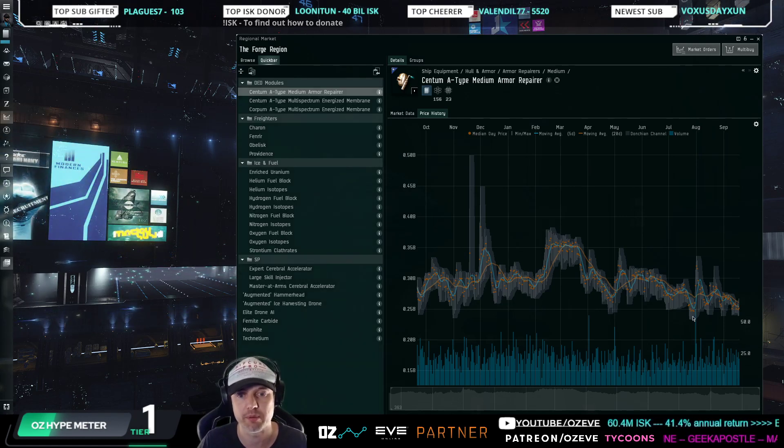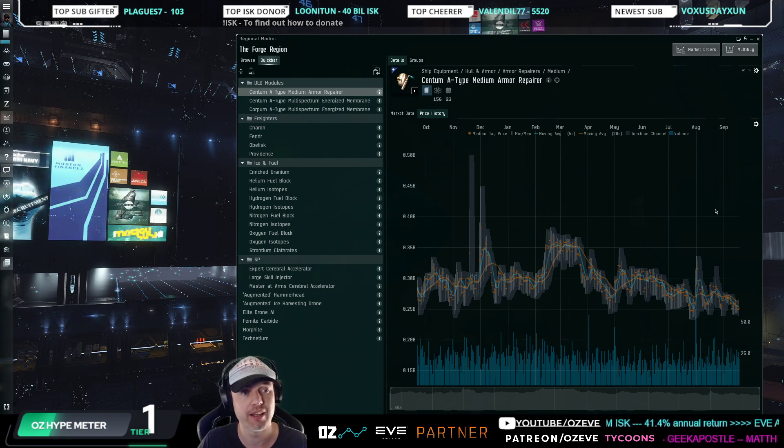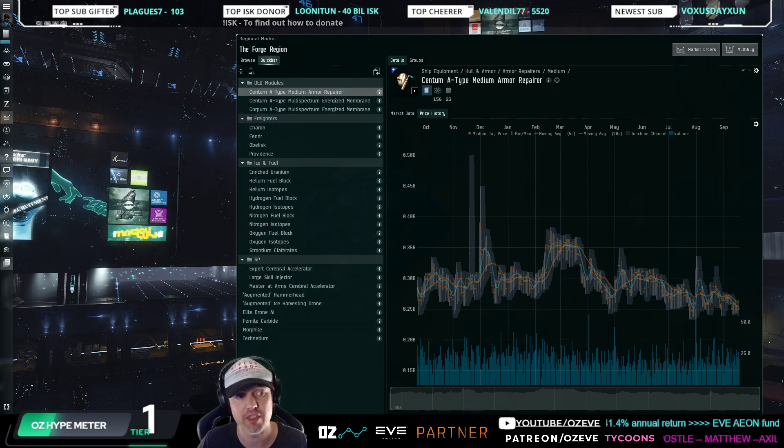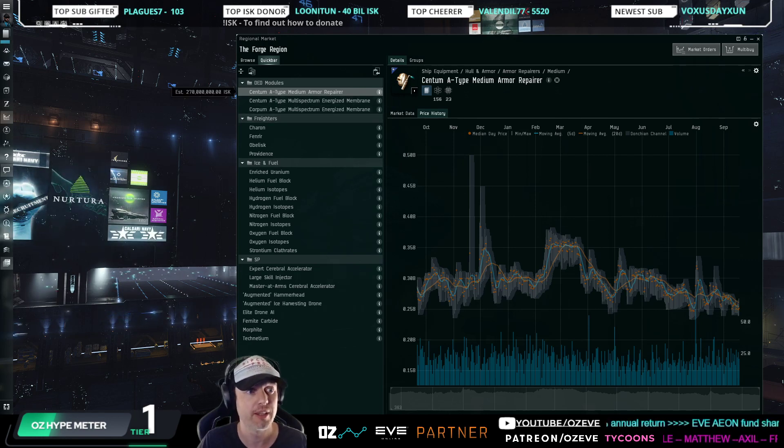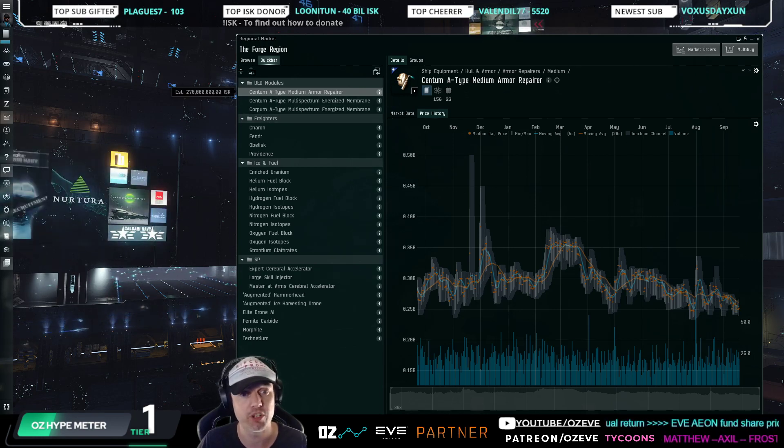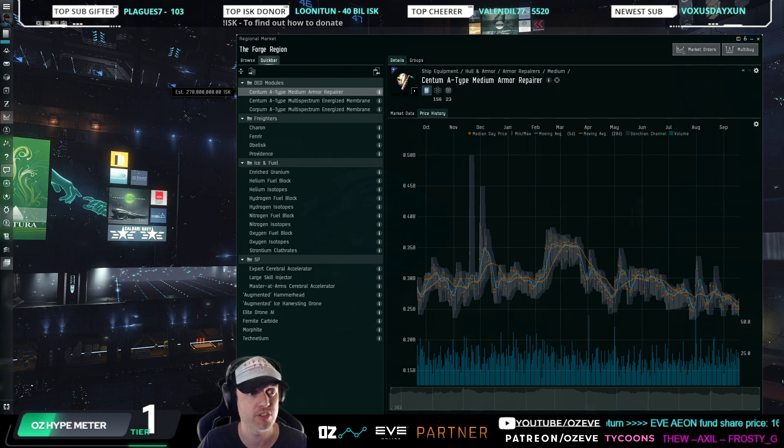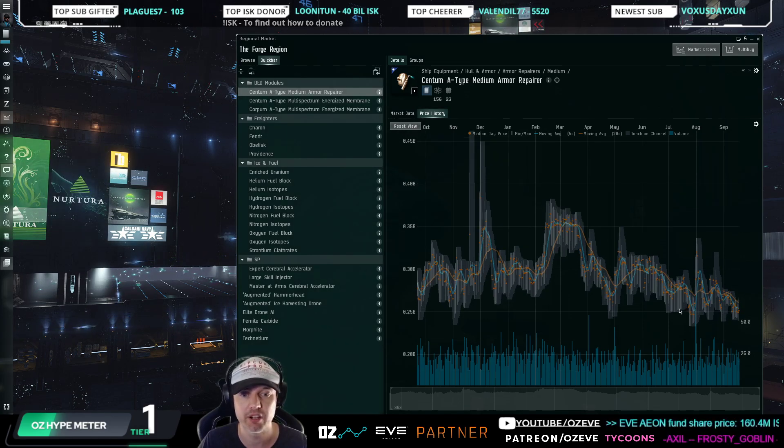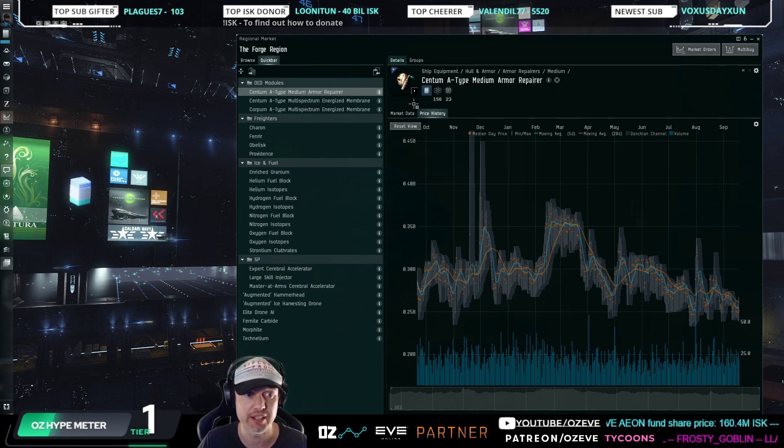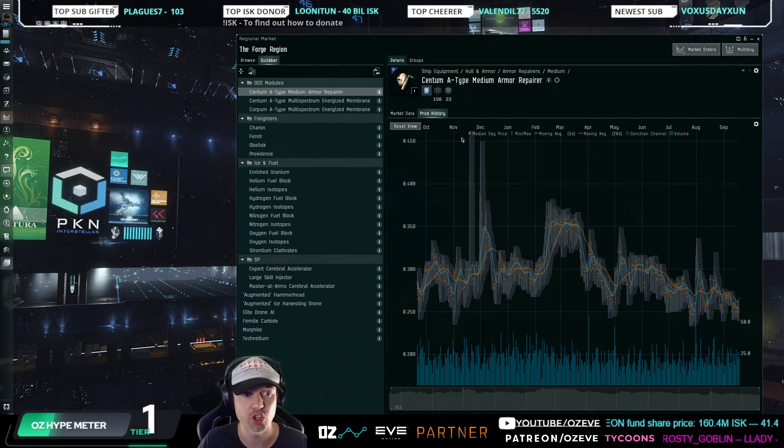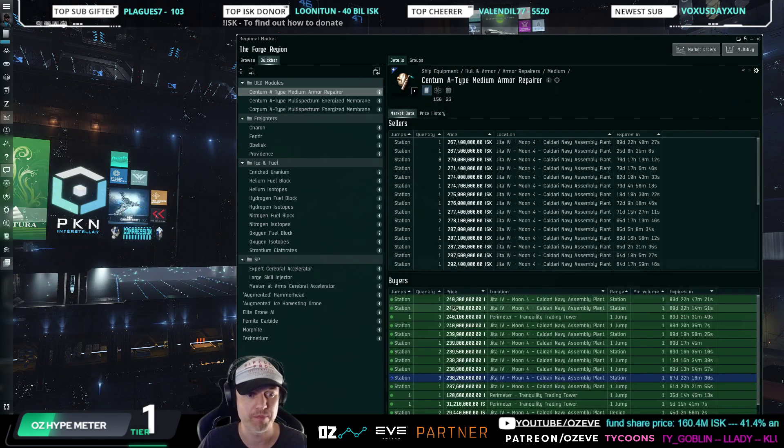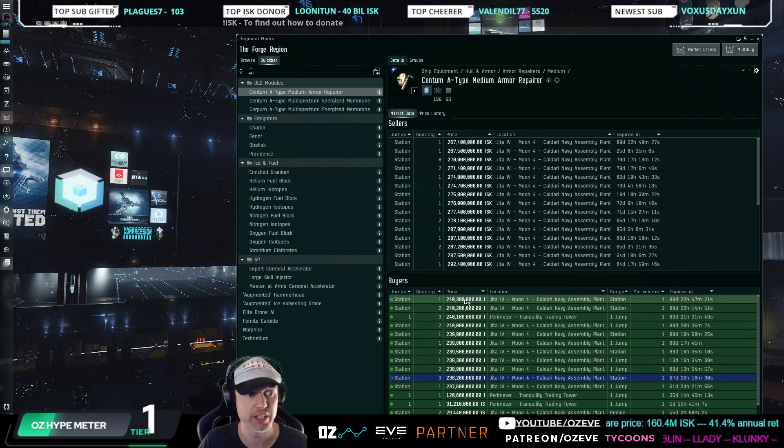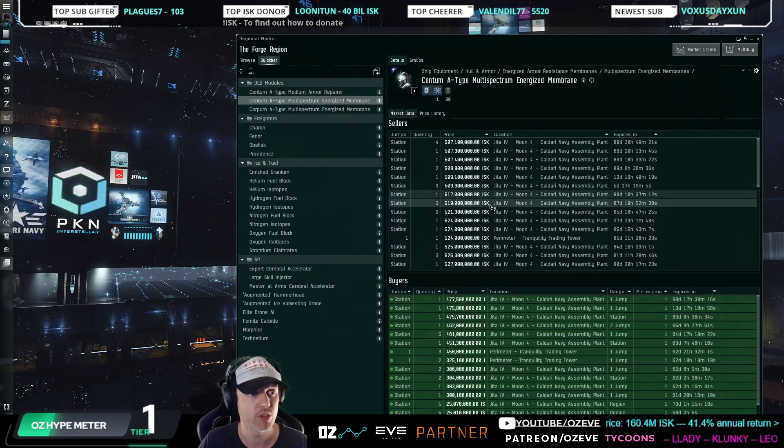So I'm just going to mention three of them that right now are trading rather low and could be a good investment. There's many more out there, but I want to just give you three as an inspiration. The Centum A-Type Medium Armor Repairer, trading very cheaply right now. It's a good volume market. If you can get buy orders fulfilled here at 240, I think that's a fantastic buy.